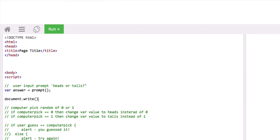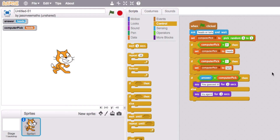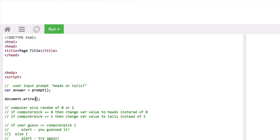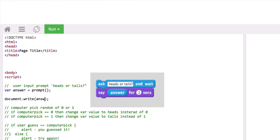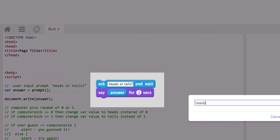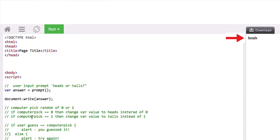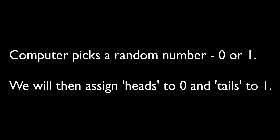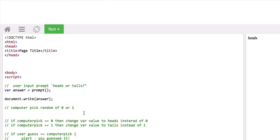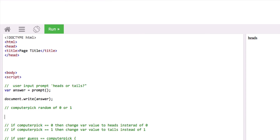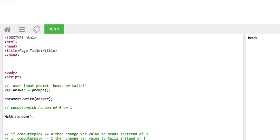We can use document.write, which is exactly the same as the say function in Scratch. document.write will output whatever is the value of answer, so if we write heads that variable answer is going to have a value of heads. For computer pick, we need to build the random — in JavaScript we use math.random.